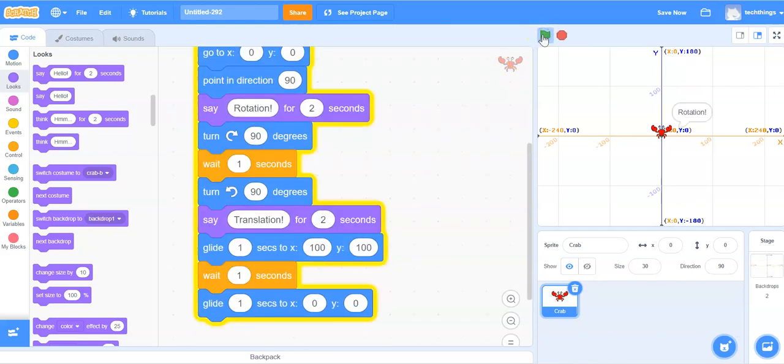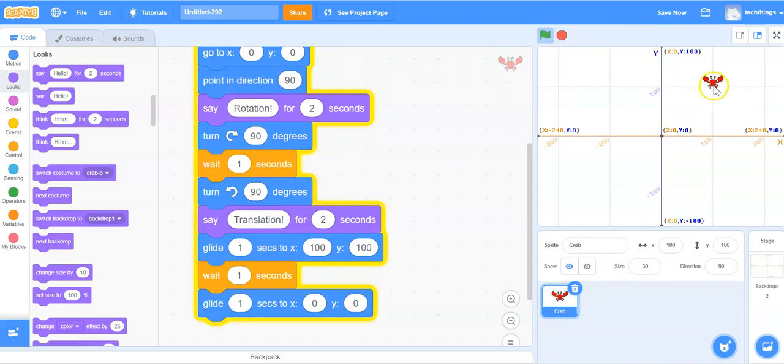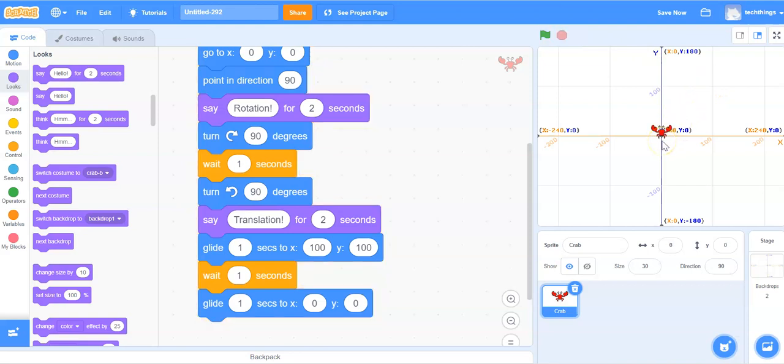Rotation. It rotates. Translation. It glides to 100, 100 and then glides back down to 0, 0.